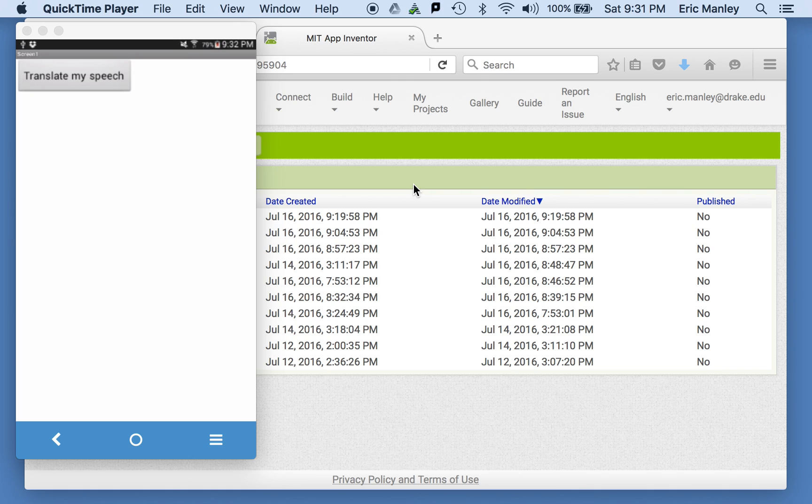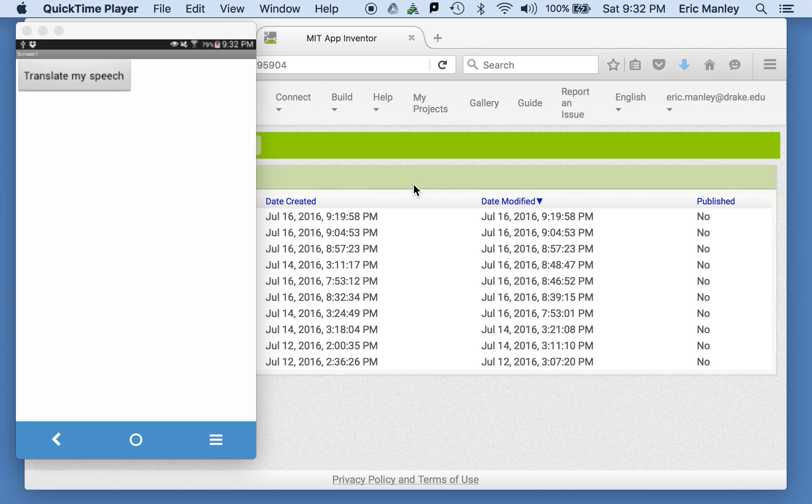This is Professor Eric Manley from Drake University. In this video, we're going to put all of the components we've seen in the previous three videos together and add another new component to make a really cool app. It's a live translation app. Here's how it works.